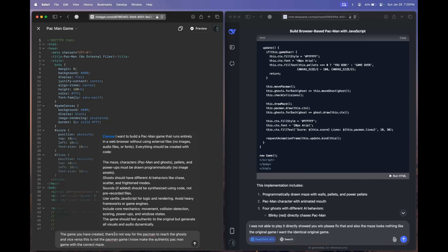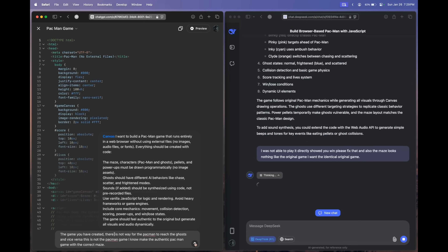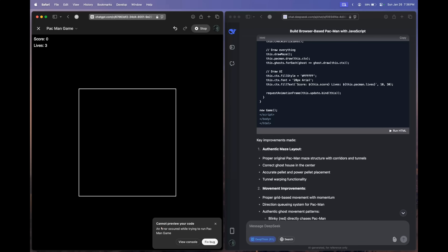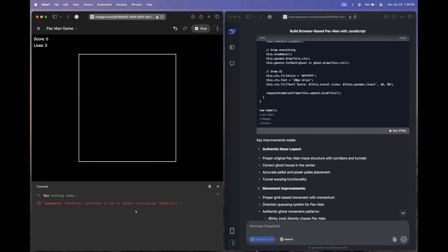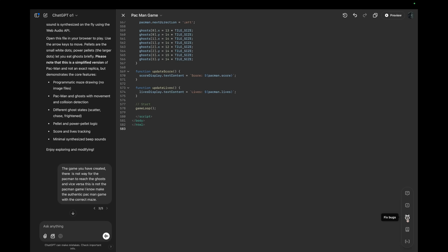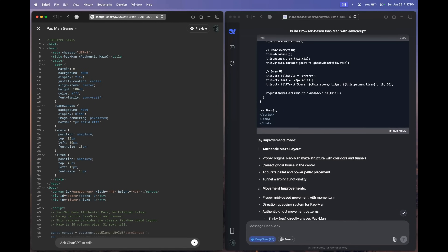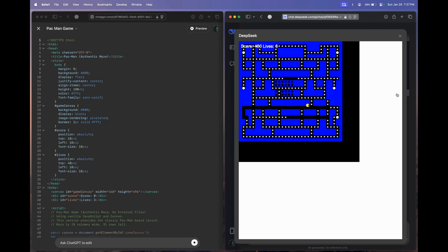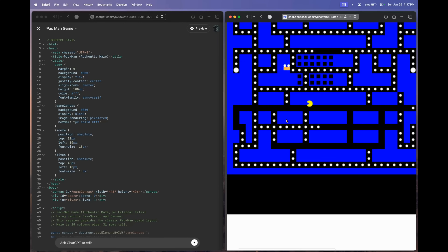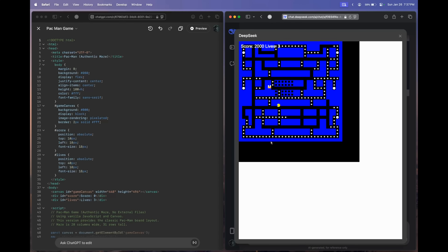To the O1 model we're sending: 'There is no way for Pac-Man to reach the ghosts and vice versa. This is not the Pac-Man game. Make the authentic Pac-Man game with the correct maze.' To DeepSeek R1 we're sending: 'I was not able to play — it directly showed you win. Please fix that. The maze looks nothing like the original game. I want the identical original game.' OpenAI O1 has done generating but says 'cannot preview your code — error occurred.' Let's click the fix bugs button. Meanwhile, DeepSeek R1's new code — now it looks awesome, but Pac-Man is moving way too fast, disappearing and appearing from nowhere, and there is only one ghost. Not a very good output.